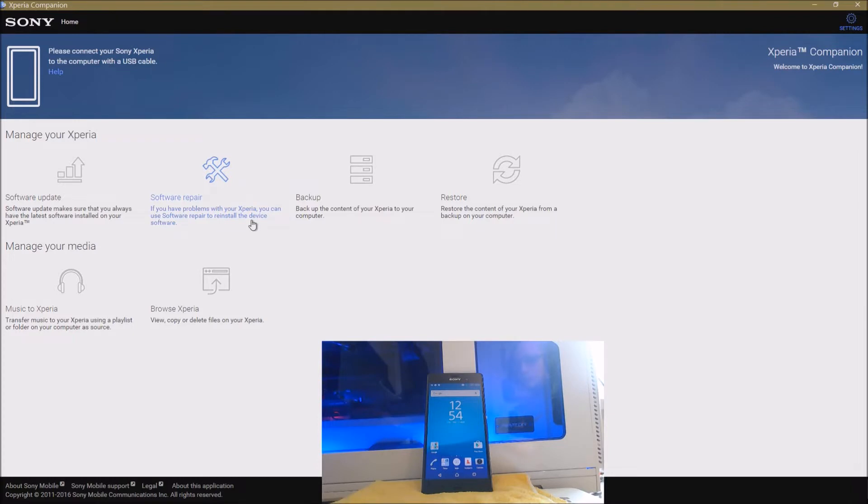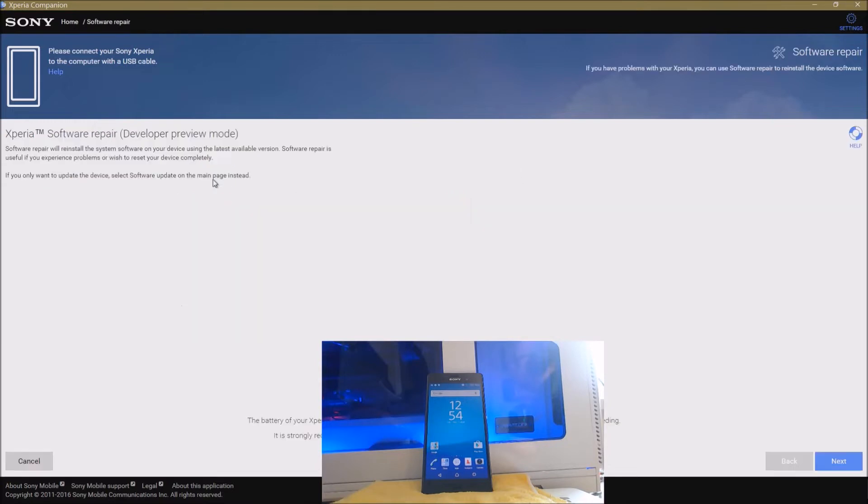This is the part we want to be interested in though - it's the restore/repair section for the software. Now usually when you click on it, you only get to repair, but if you hold down the ALT key and click on it, you'll get this: the software repair developer preview.